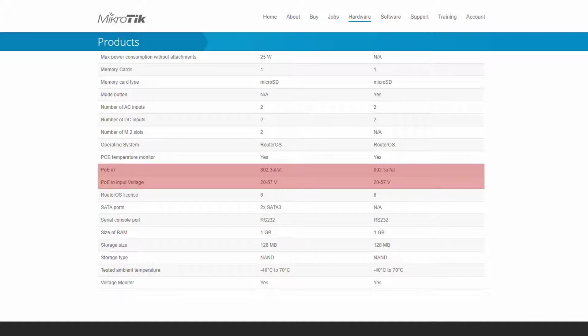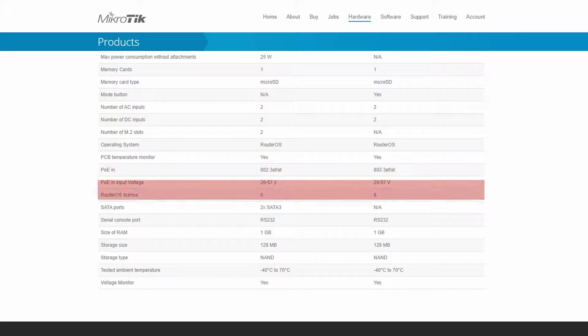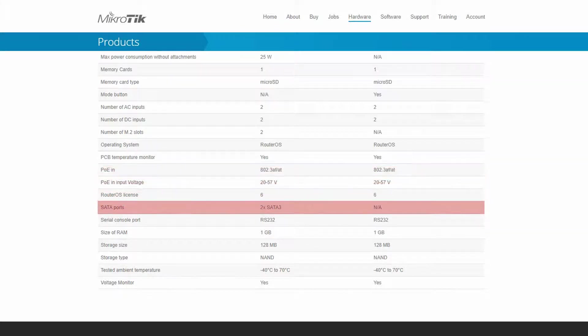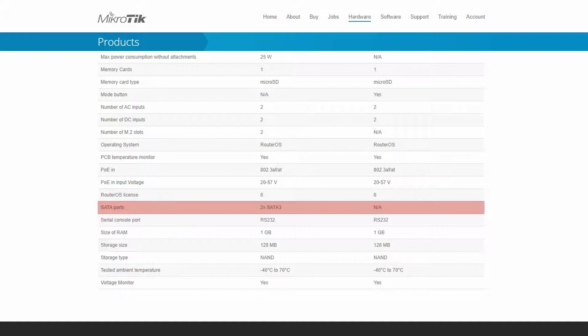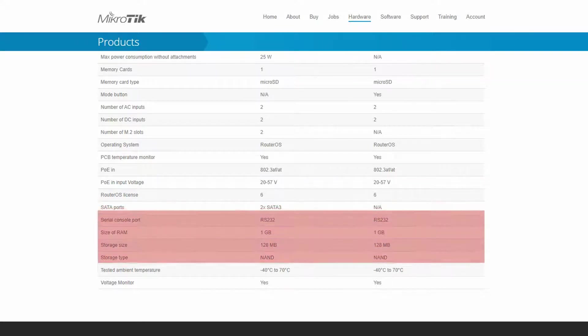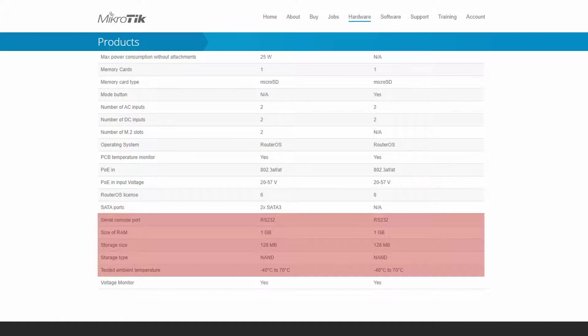Also, except for the two SATA3 ports that only exist in the DUDE edition, we can see that the rest of our router's features are the same, including their serial console, RAM size, local storage, and tested ambient temperature.